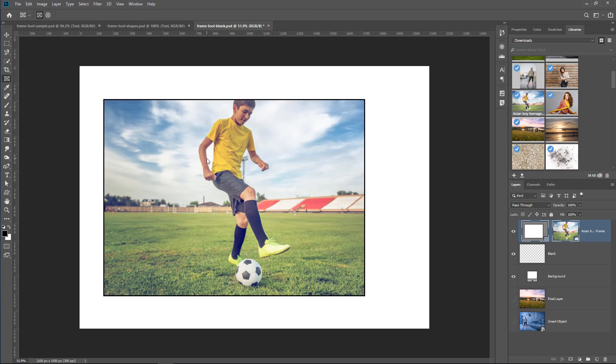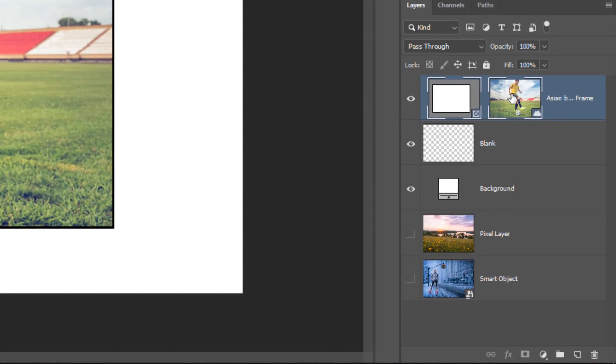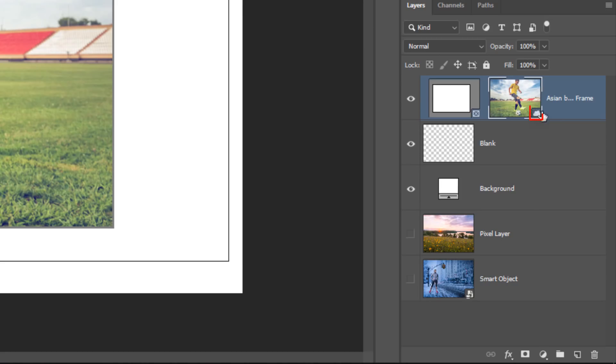Frames were designed to be used with images and smart objects. Currently the content is a smart object, but it's actually linked to the cloud, which is why you see this icon here.